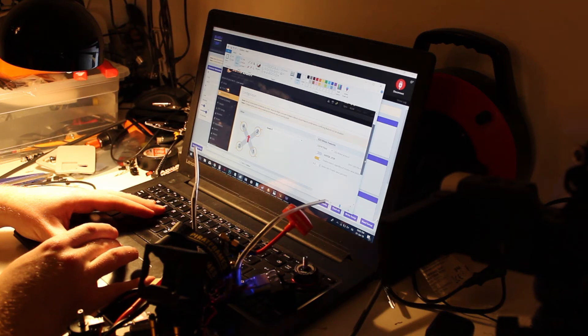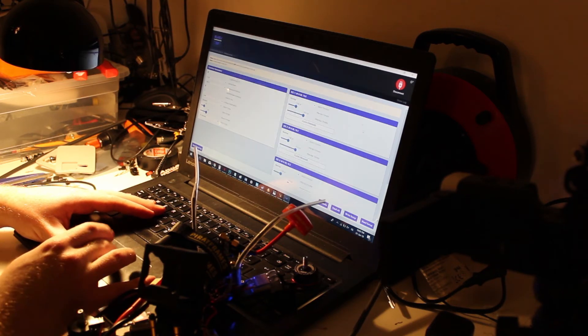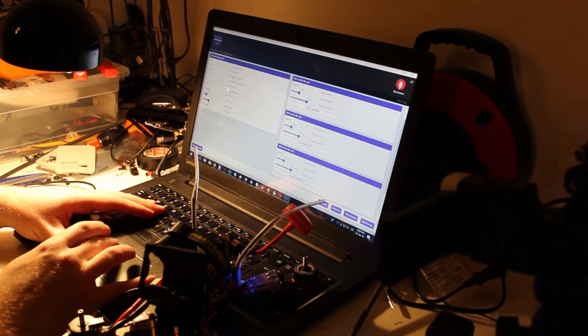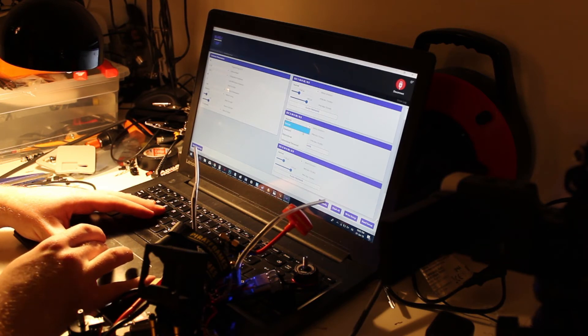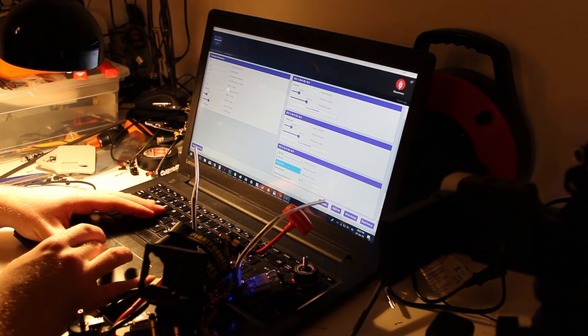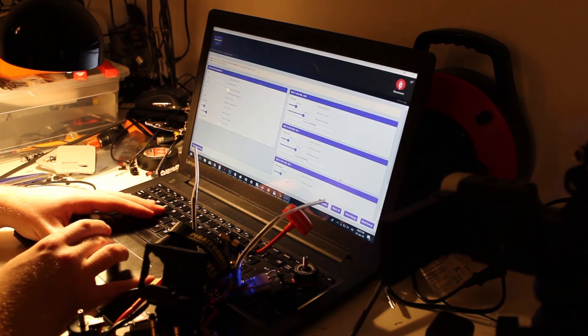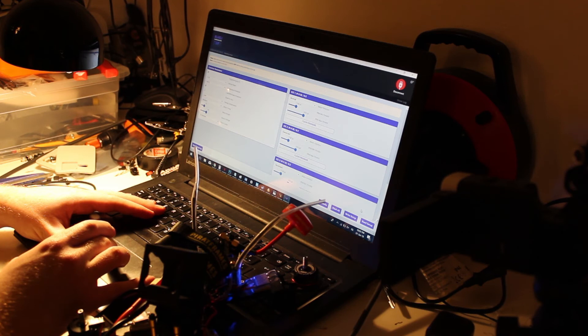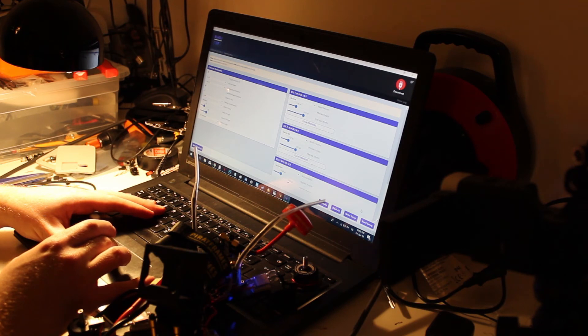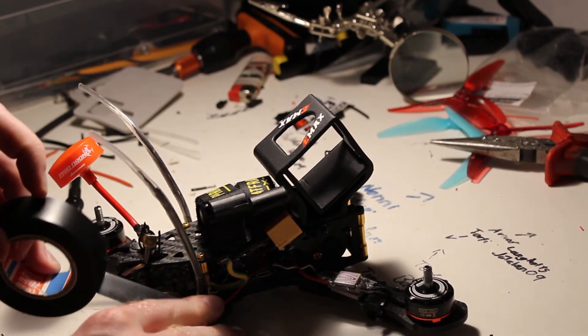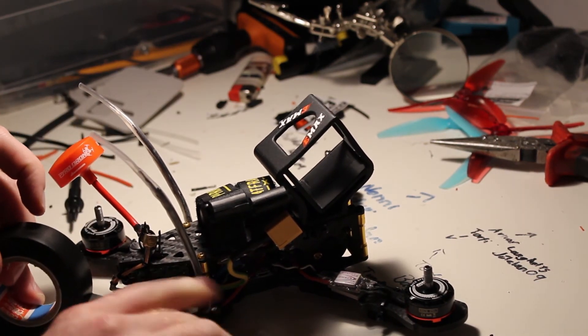After that, I was ready to go into BL Heli suite. I had to reverse motors 2 and 3, because I didn't reverse the wires. I find the builds actually look nicer if you don't reverse the wires, so I just do it afterwards. And then I flushed the firmware of the ESCs up to 16.7.